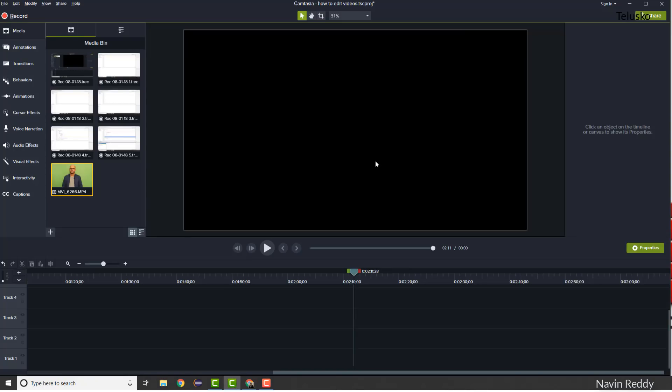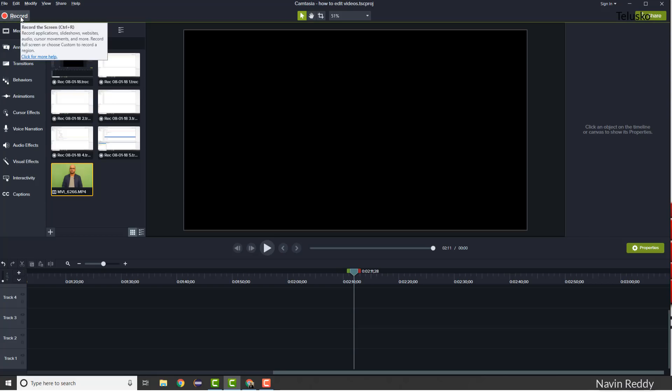Let's use Camtasia. This is the version I'm using. Camtasia provides two things: it helps you record the video and it helps you edit it. If you want to record a screen, there's a Record option — just click Record and it will record a video for you. It gives you multiple options like resolution and the mic you want to choose.